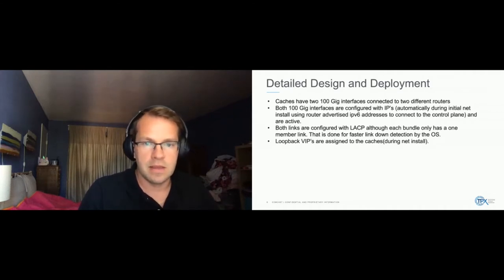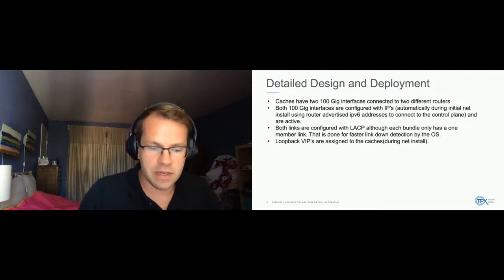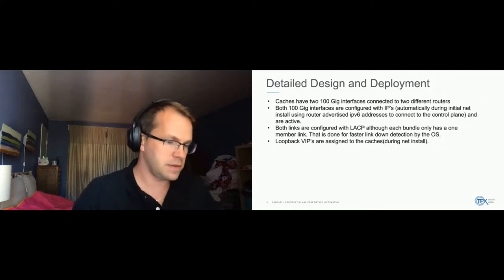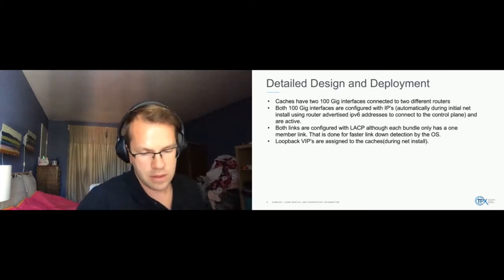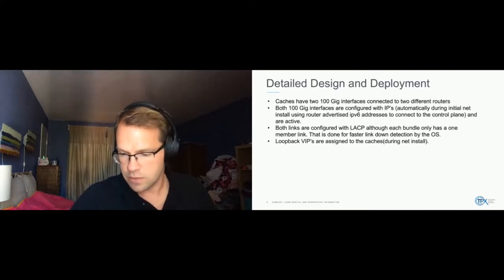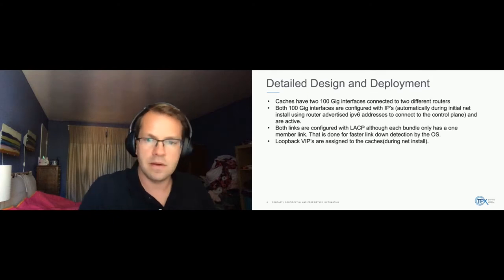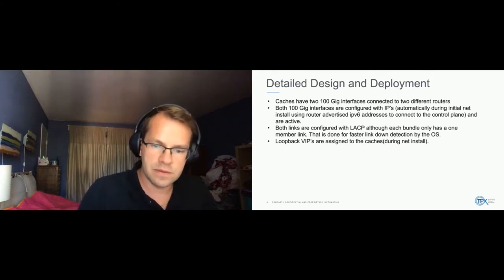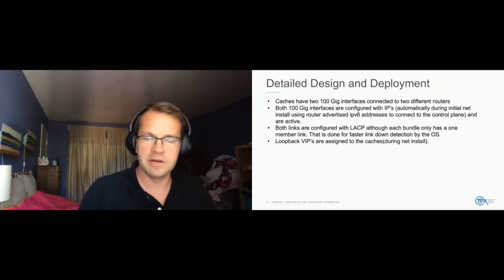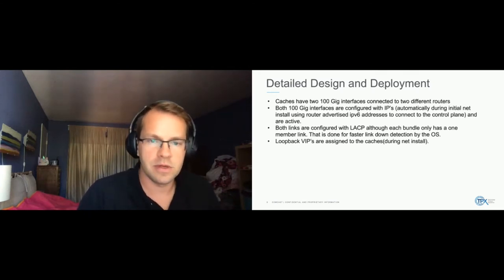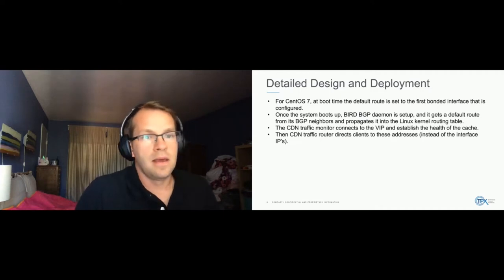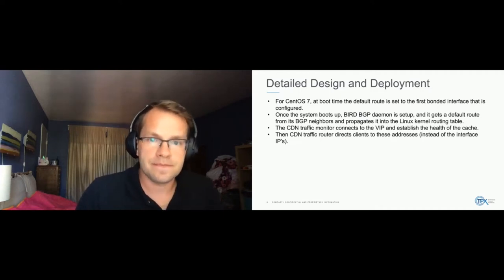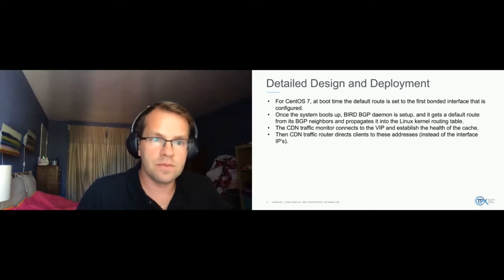So that happens during net install, which by the way, uses a different open source component called gc net config. There was a presentation on this during prior Apache cons if you wanted to learn more about that.